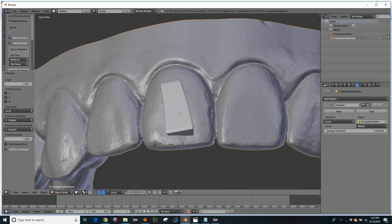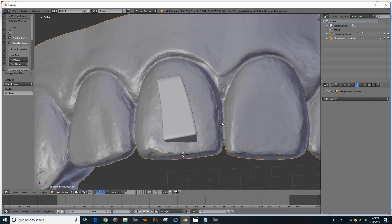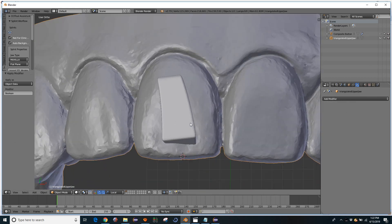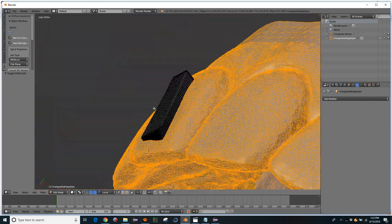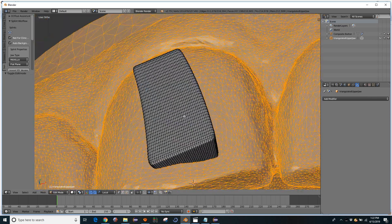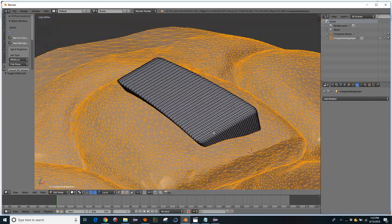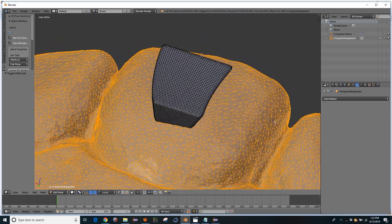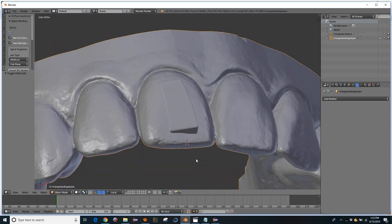So when you have it exactly like you like it, you can apply. And now these two objects are permanently joined. You know, this has actually modified the data of the original object.